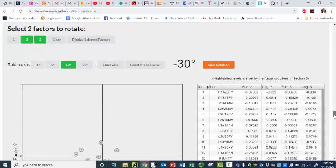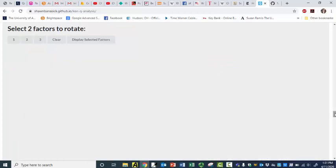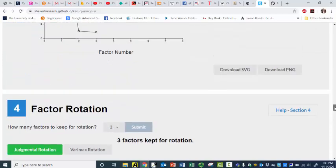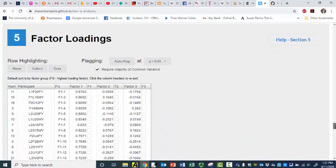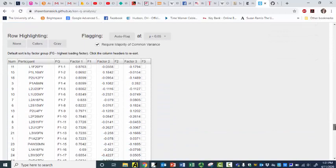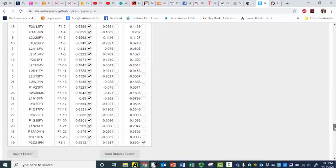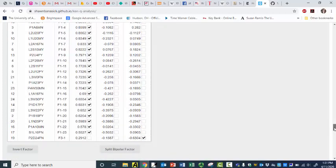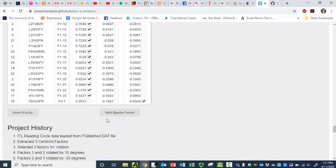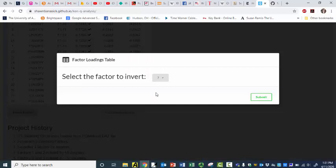So I can do some rank ordering. We'll save this rotation. I'm trying to figure out how I can invert a factor. So I'm going to do auto-flag. And I can split a bipolar factor — how sweet is this — I can invert a factor. And so I want to invert factor three and submit. Now it's much easier to interpret, of course, because it's a positive loading.